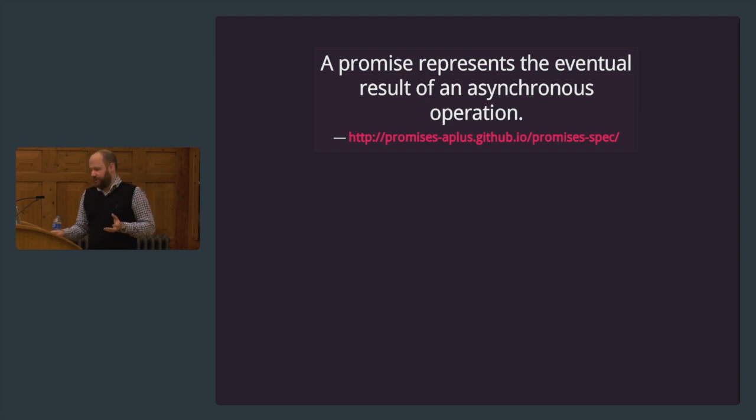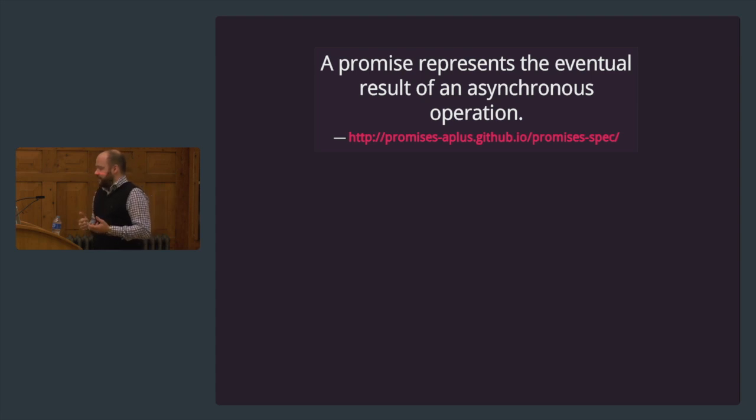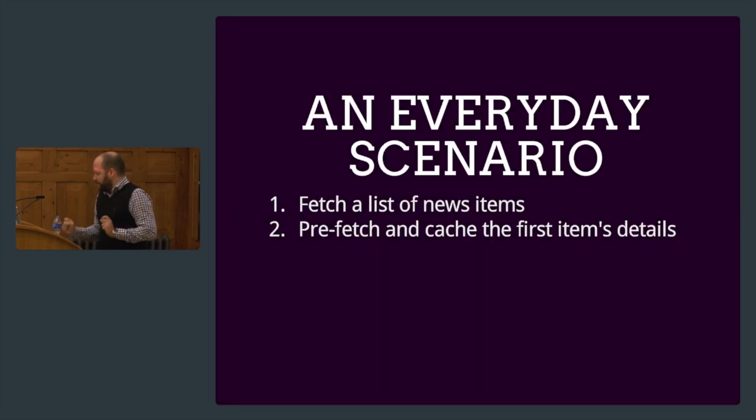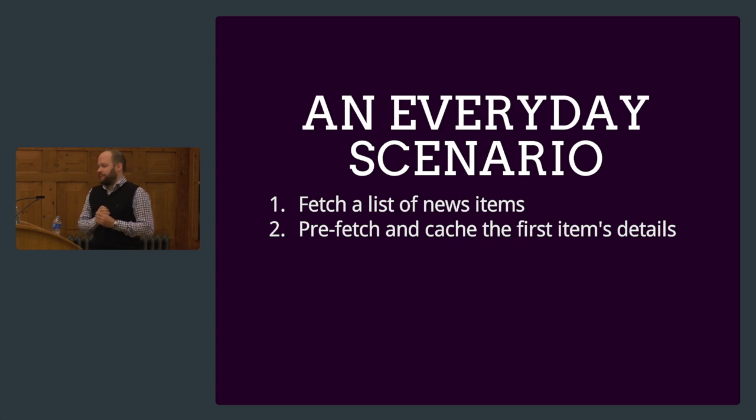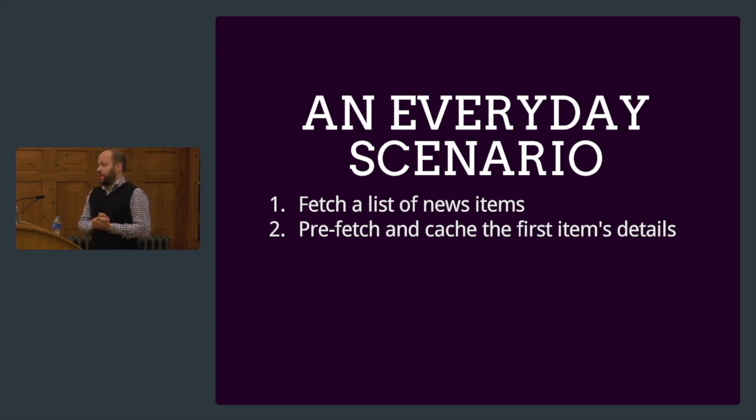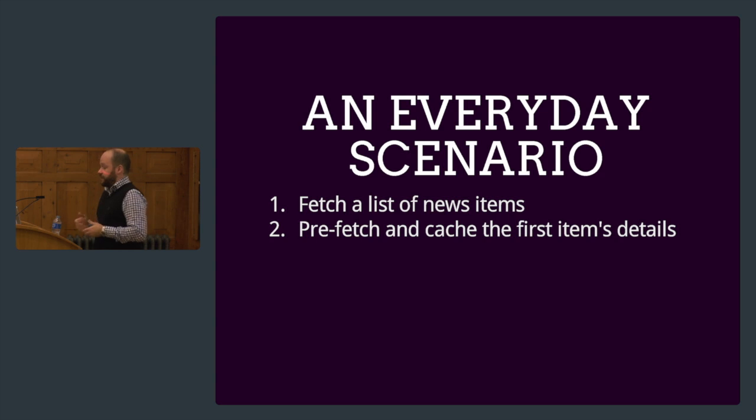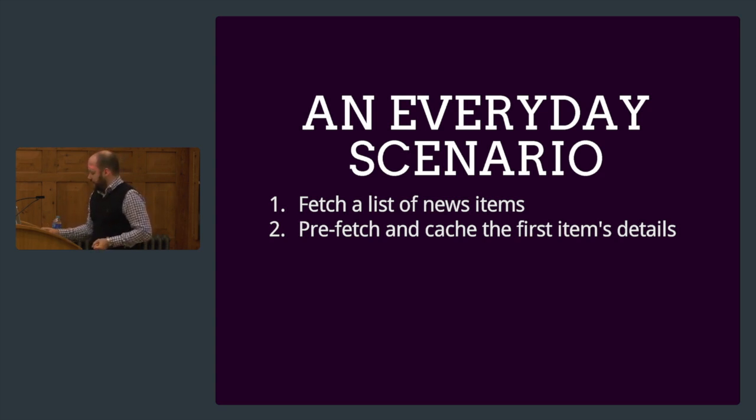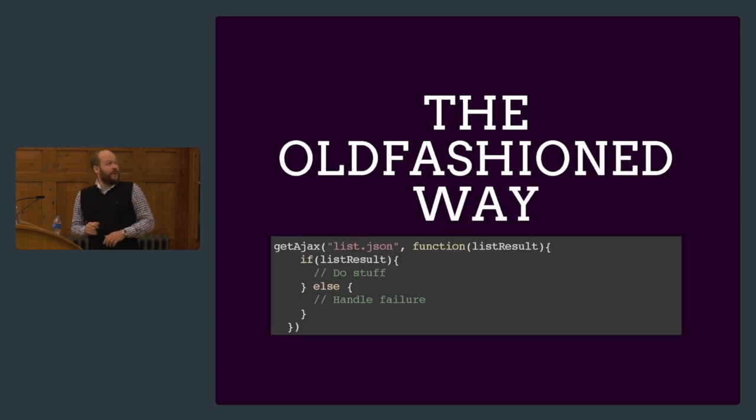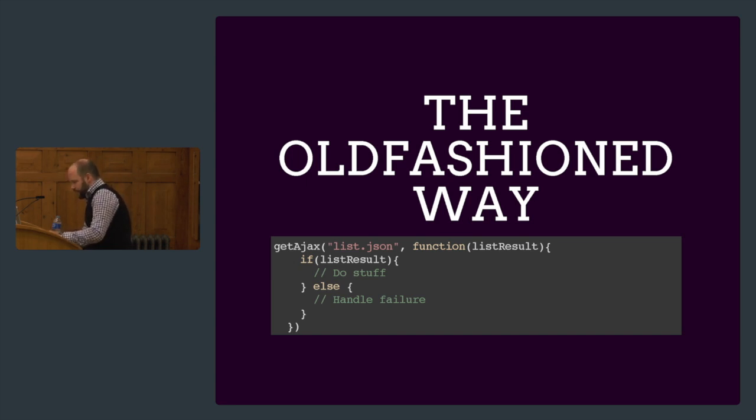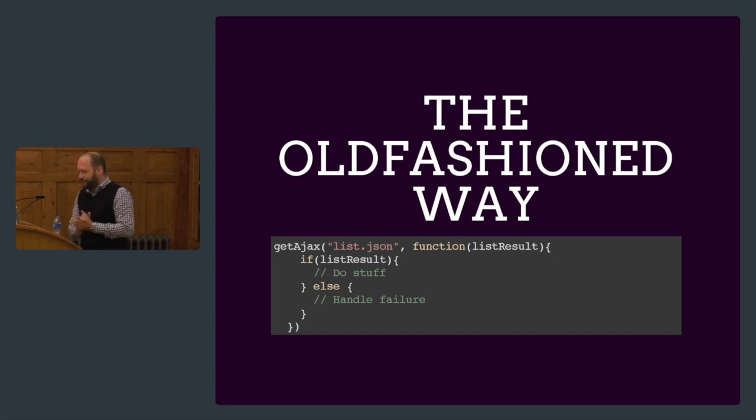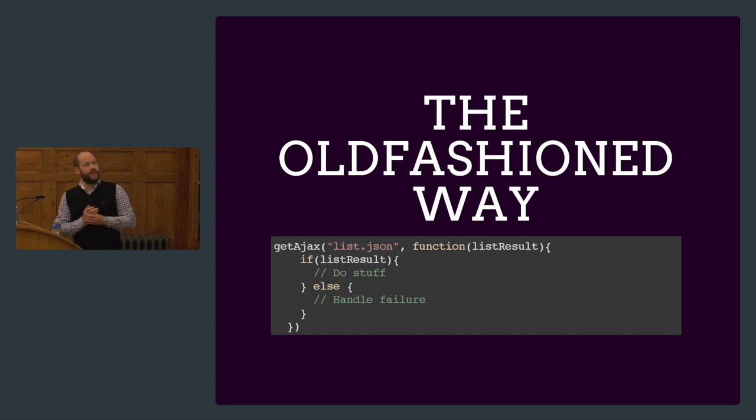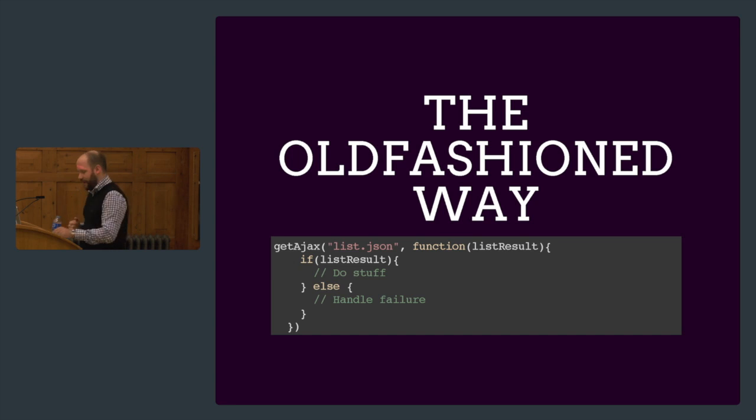But what does this mean? What does this solve? You might say we have events for this. But the thing is, there are two keywords in the sentence: eventual and asynchronous. I'm going to give a short demonstration with this scenario. Let's say we have to fetch a list of news items and we want to smartly cache the first item's details. We want to do a second request to get the first item so if the user clicks on it, they instantly get the details.